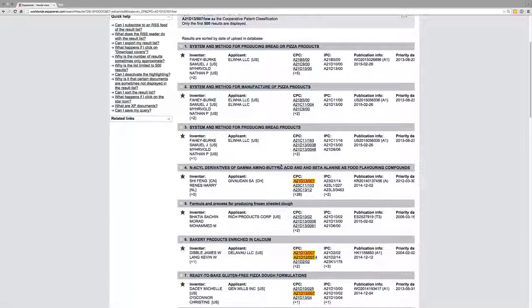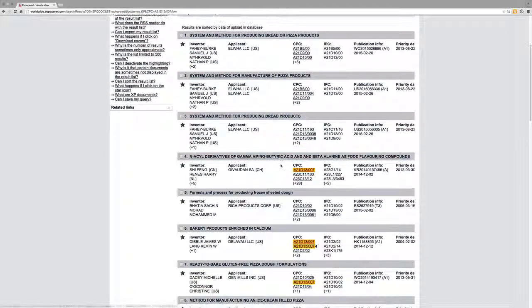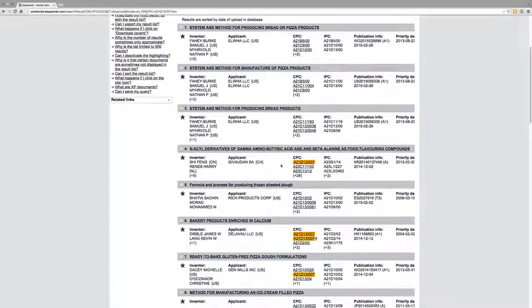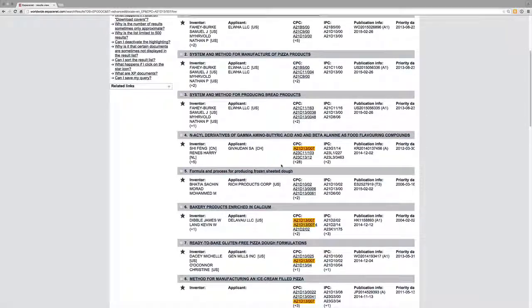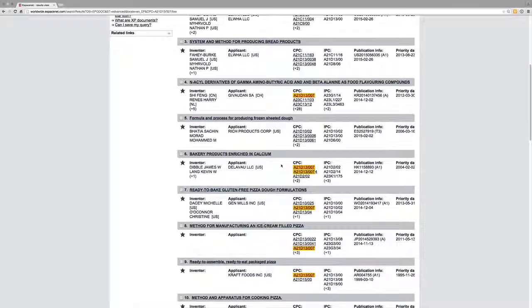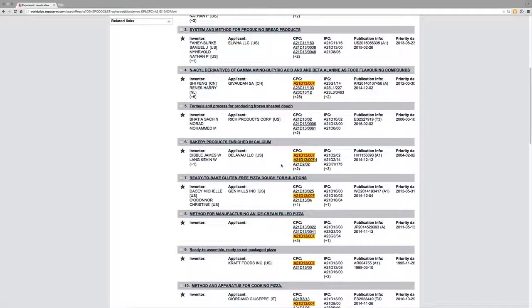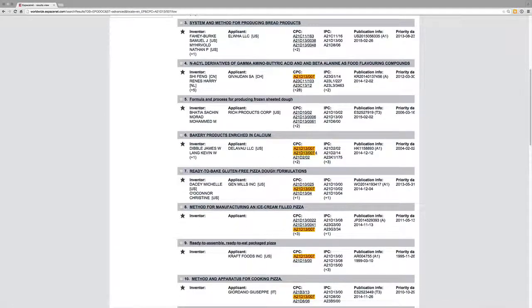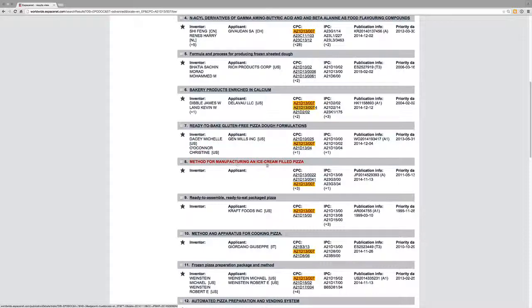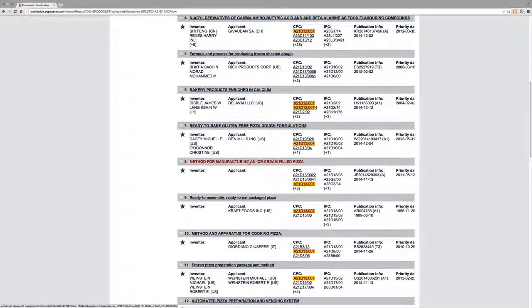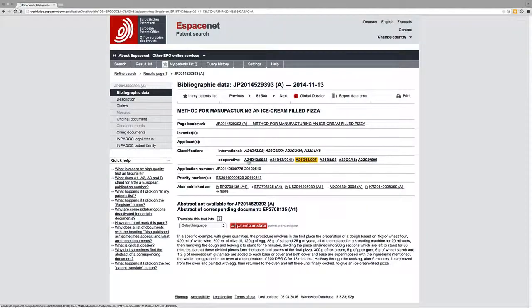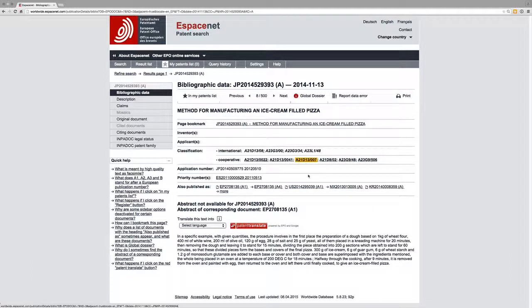And here we have, that doesn't look terribly promising, but we do have pizza dough formulations. We have method for manufacturing an ice cream filled pizza - that sounds wildly exciting when you put it into an oven.